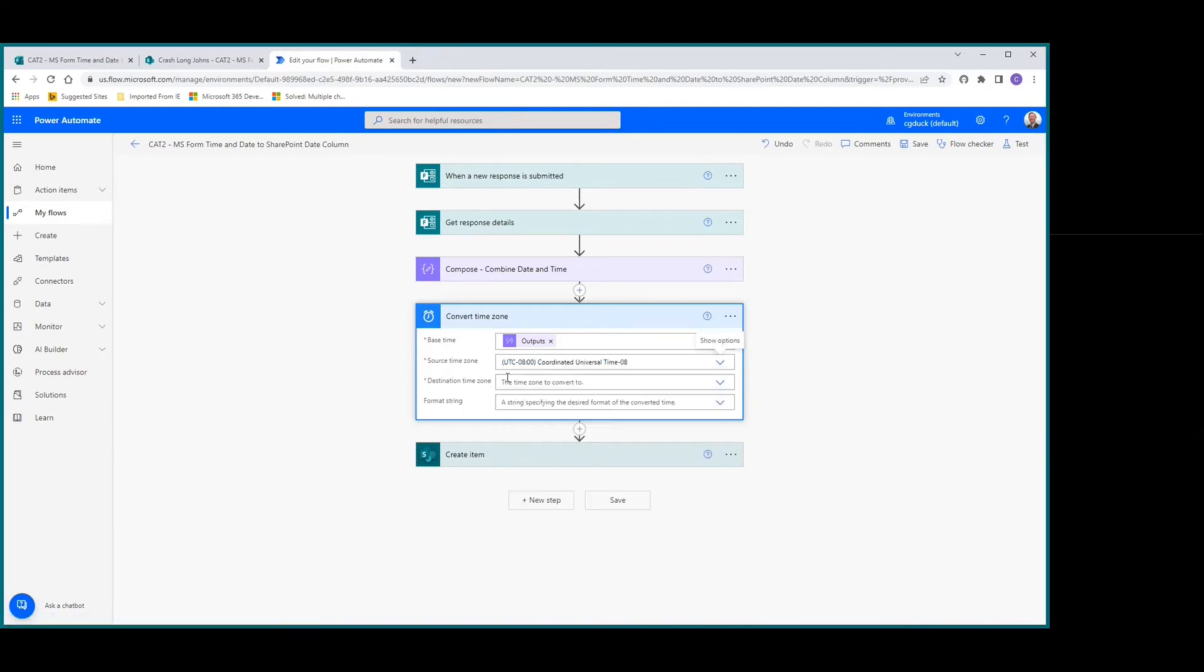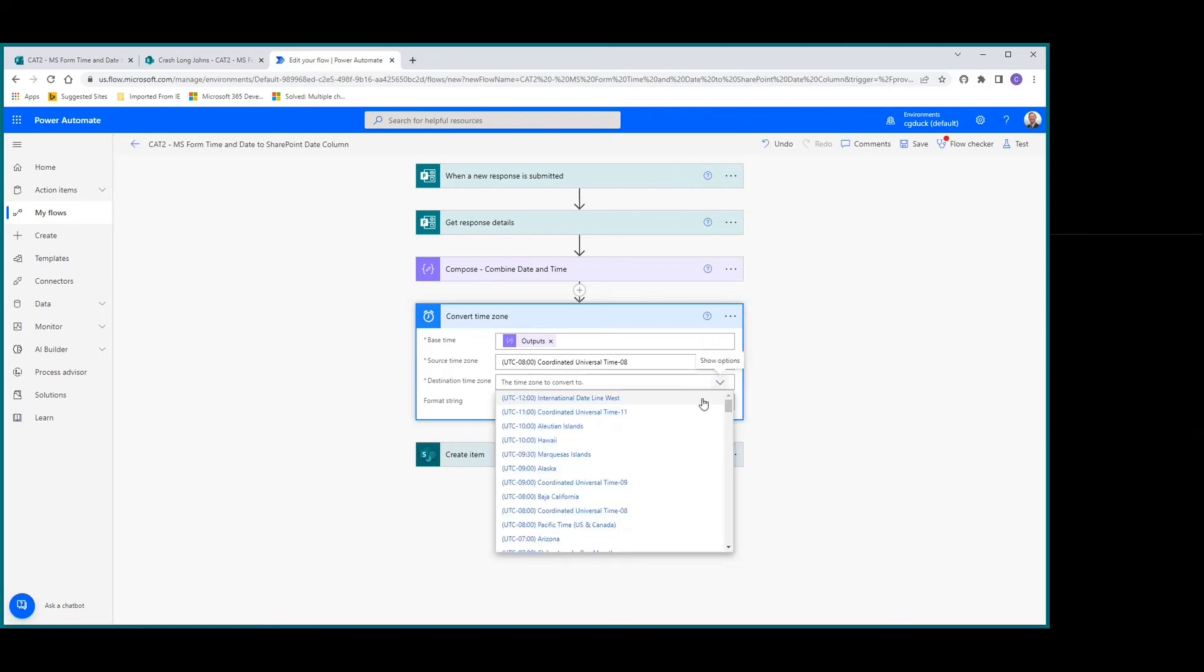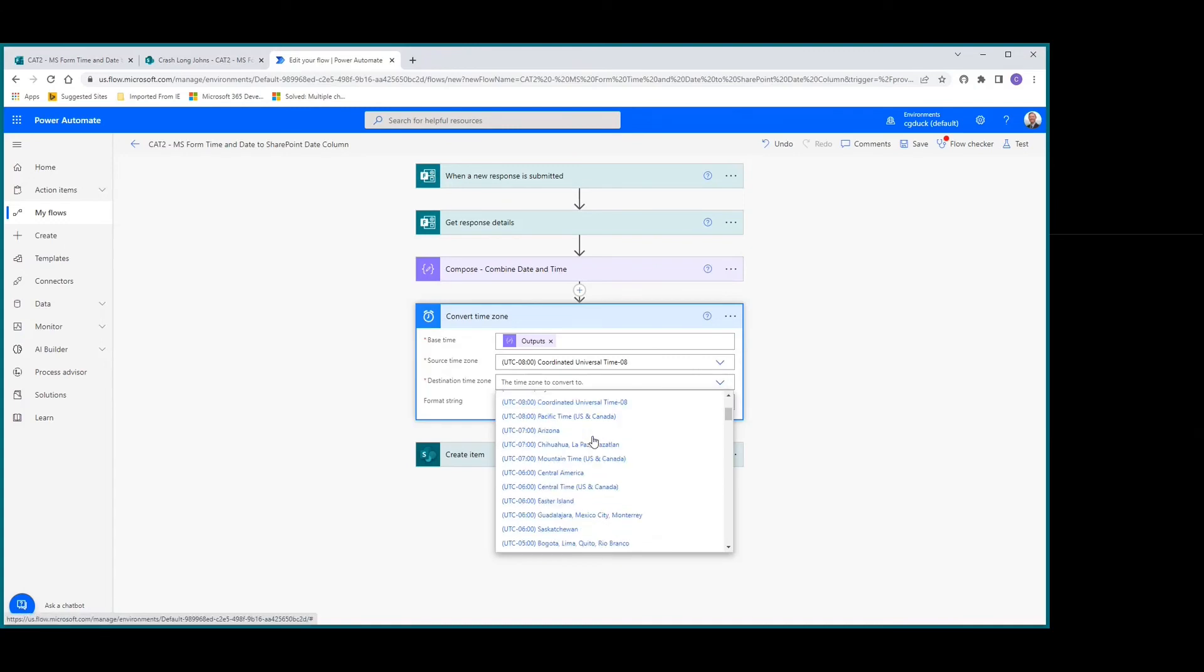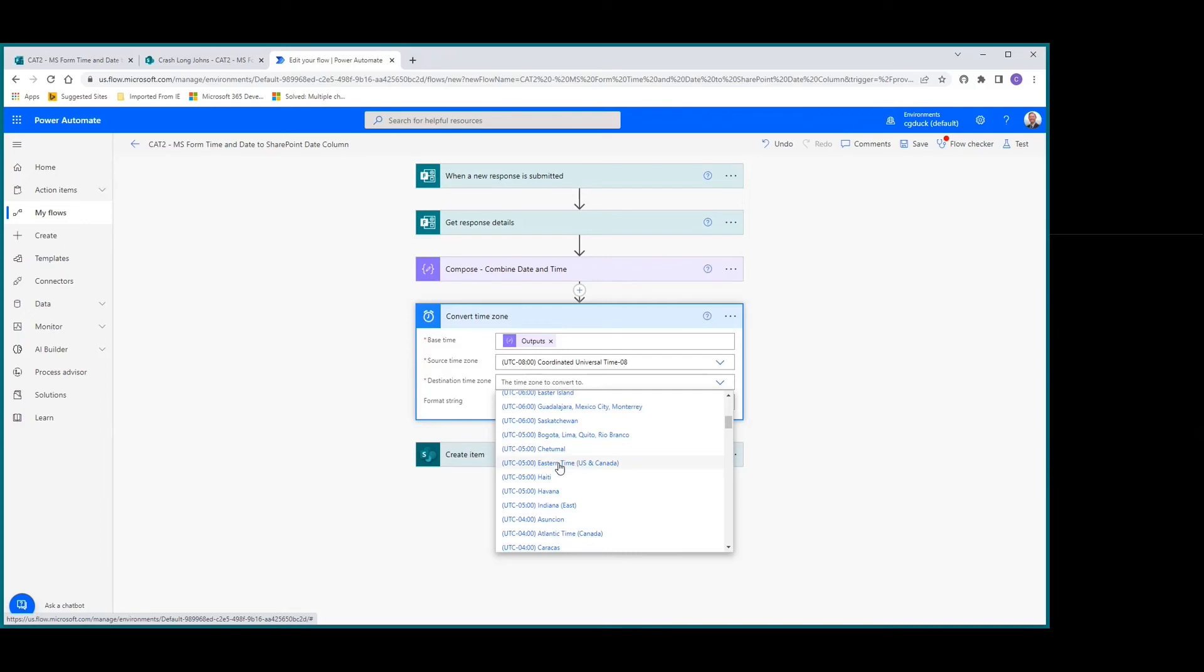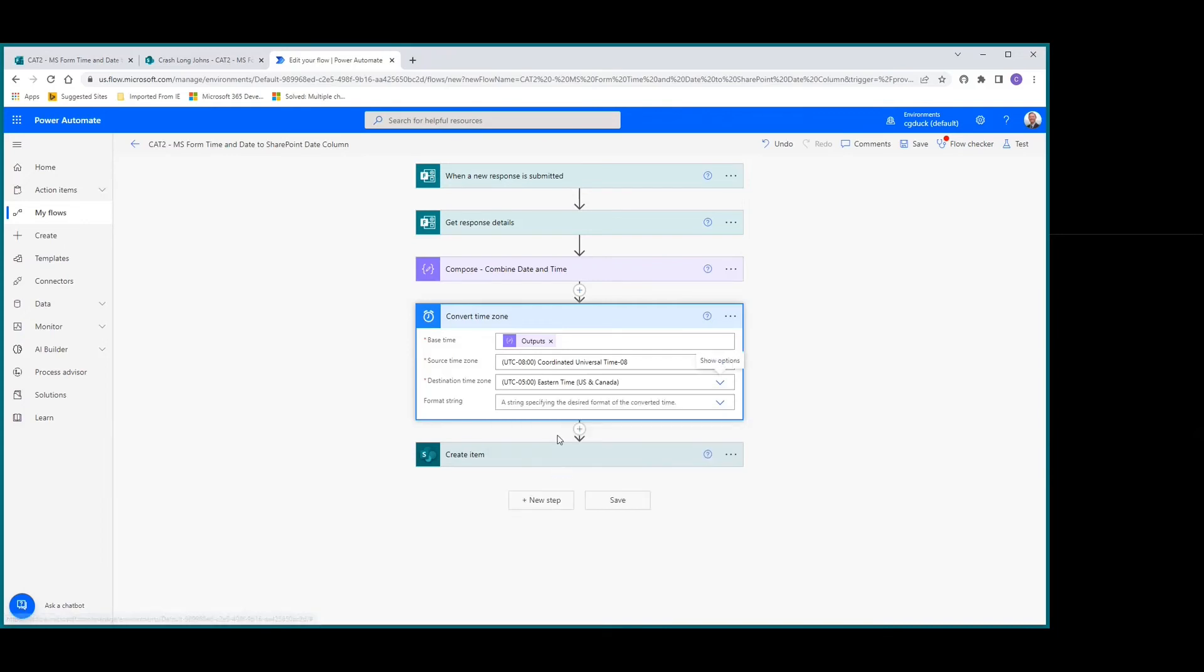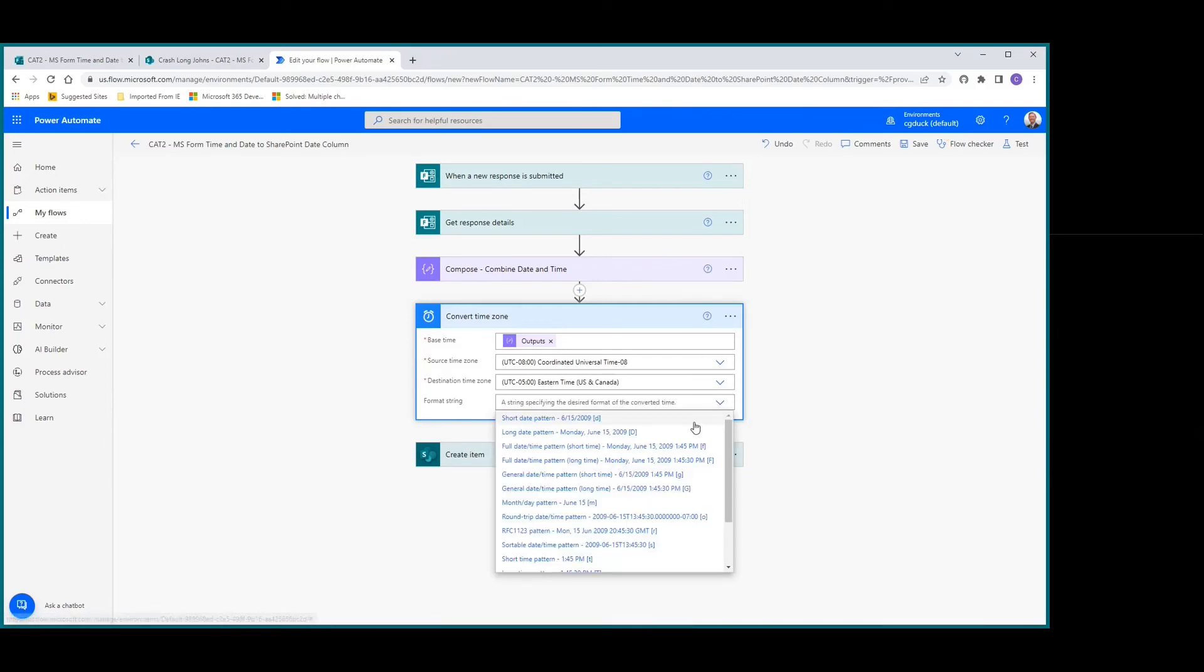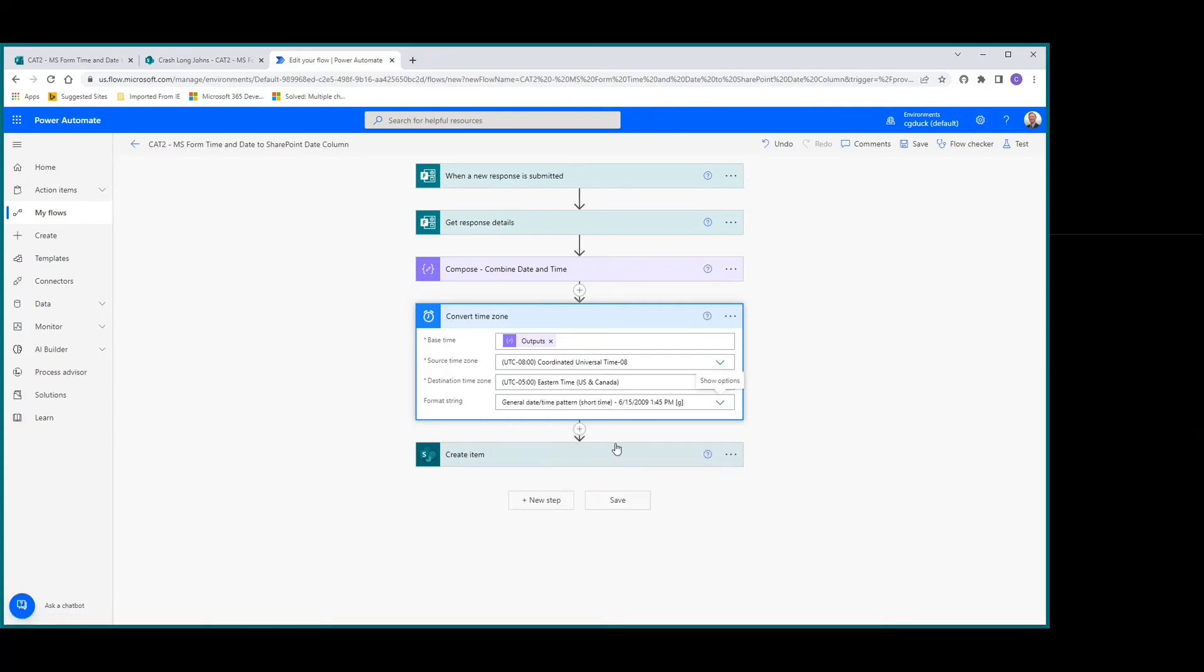You might have to play around with this because we're basing it all on Eastern time. The destination time zone I'm after is Eastern time, so we'll look for Eastern Time US and Canada. The format string I'm after is the general date time pattern short time - I just want the date and the time.